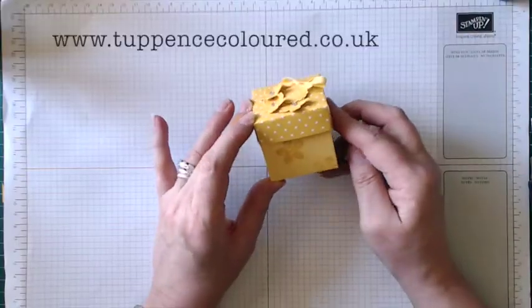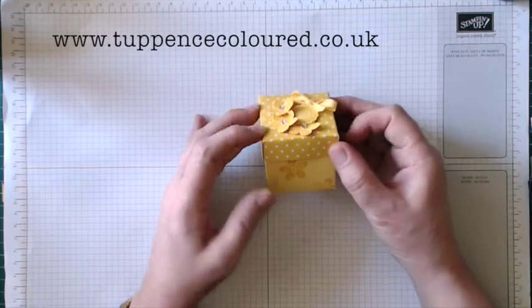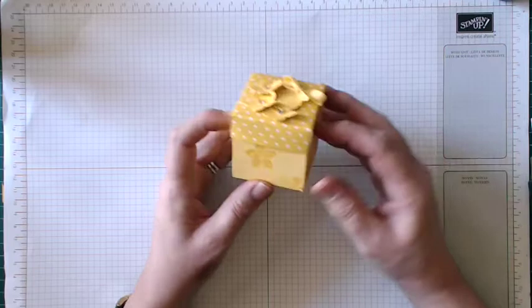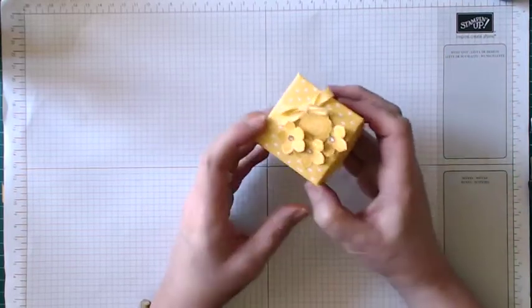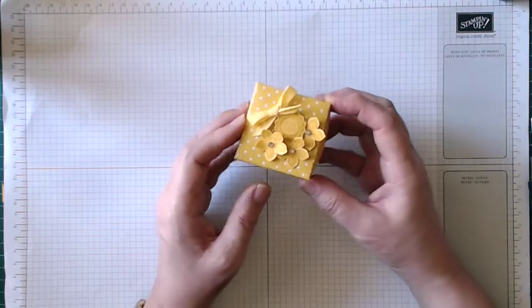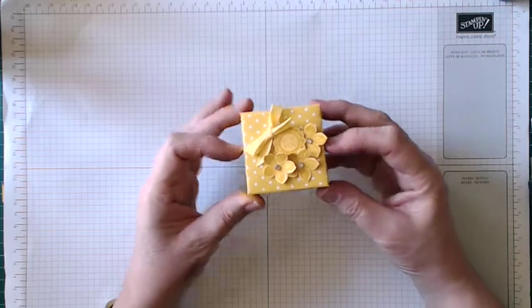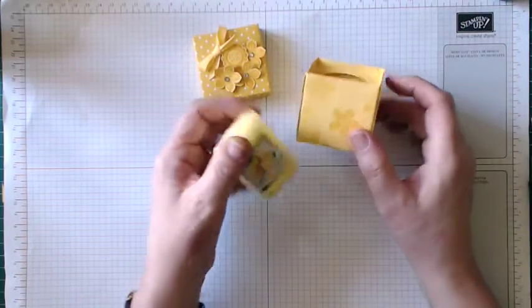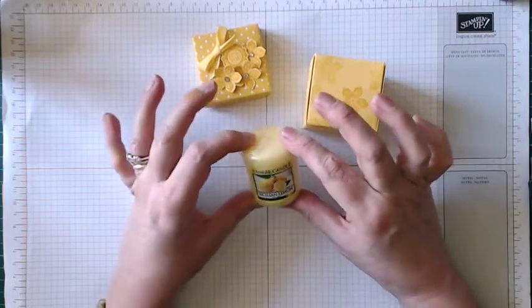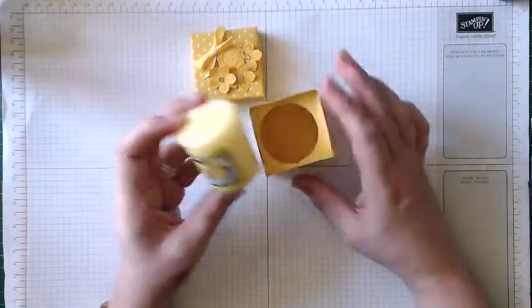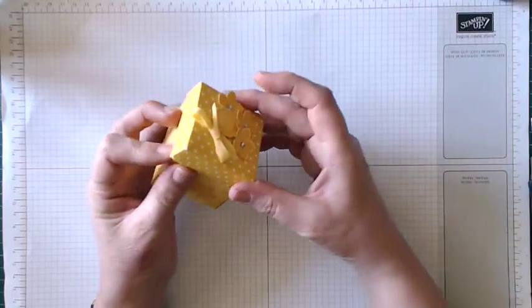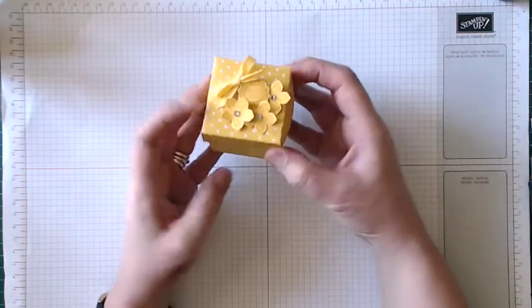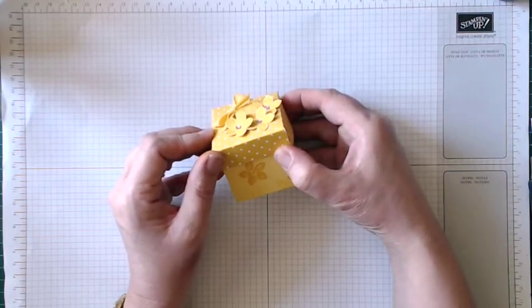Hello everyone, it's Karen here from tuppencecolour.co.uk. Thank you for joining me today. Today's project is this rather sweet little gift box which is all in shades of yellow. It's very bright and spring-like because spring has arrived in earnest here in South Wales. It's lovely, and inside is a little votive. It's a Yankee Candle Sicilian lemon one, but you could make it in any colors that fit whatever votive you happen to have. So it's a lovely simple little project and if you'd like to stay with me I'll show you how I made it.